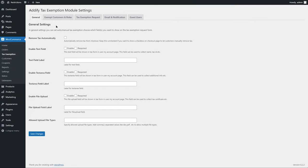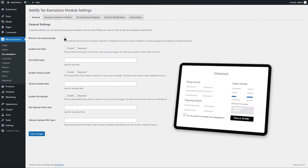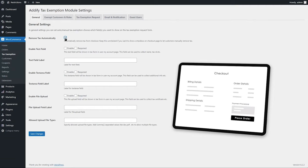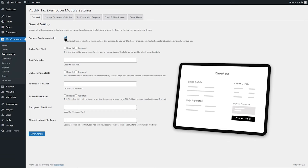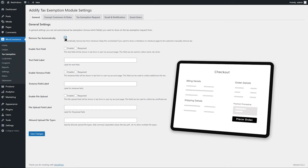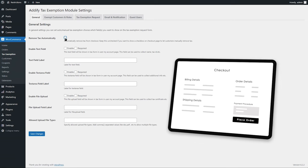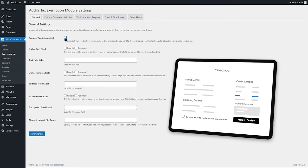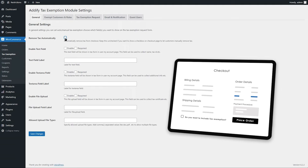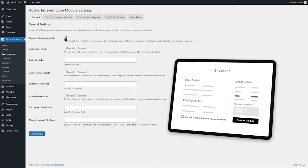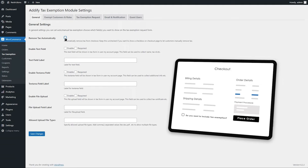In general settings, check this box if you want to automatically remove the tax for the tax-exempted customers. We will keep it unchecked to show a checkbox for tax-exempted customers to manually remove tax from checkout.